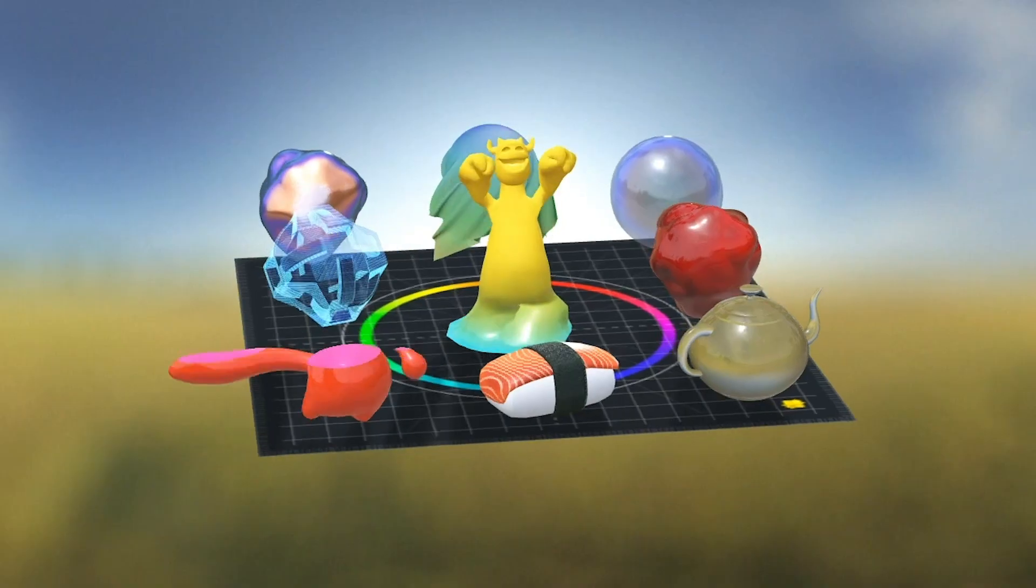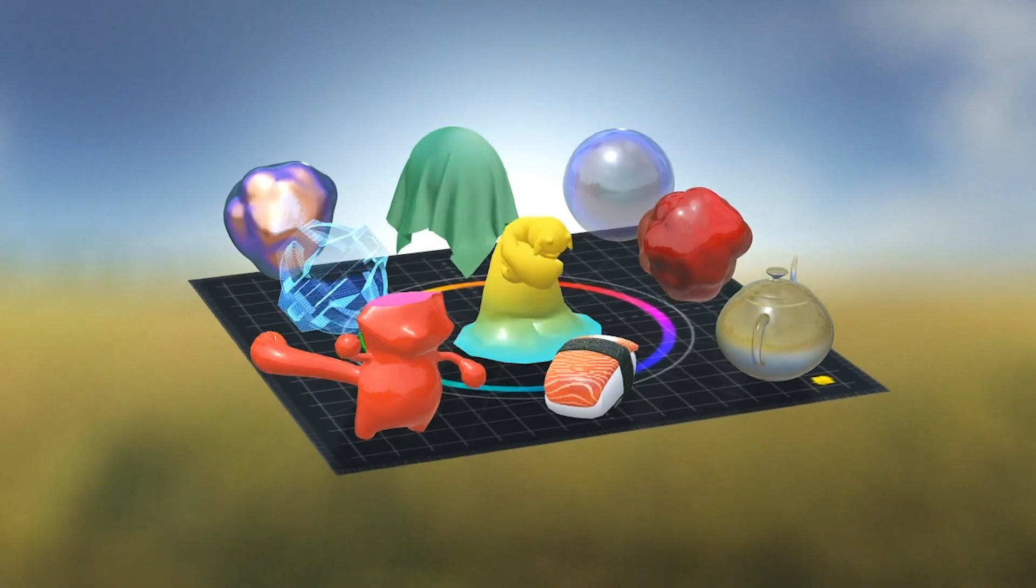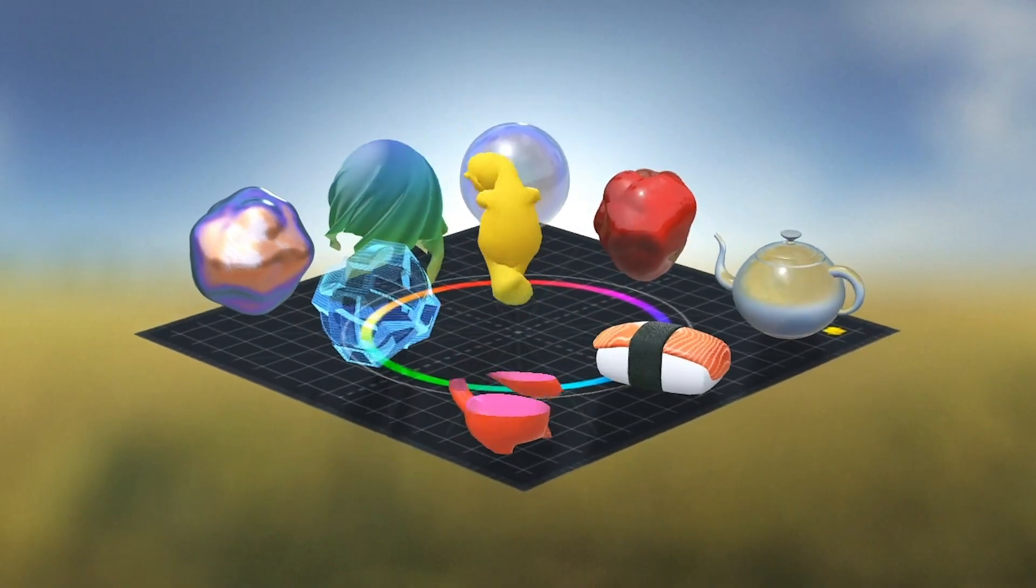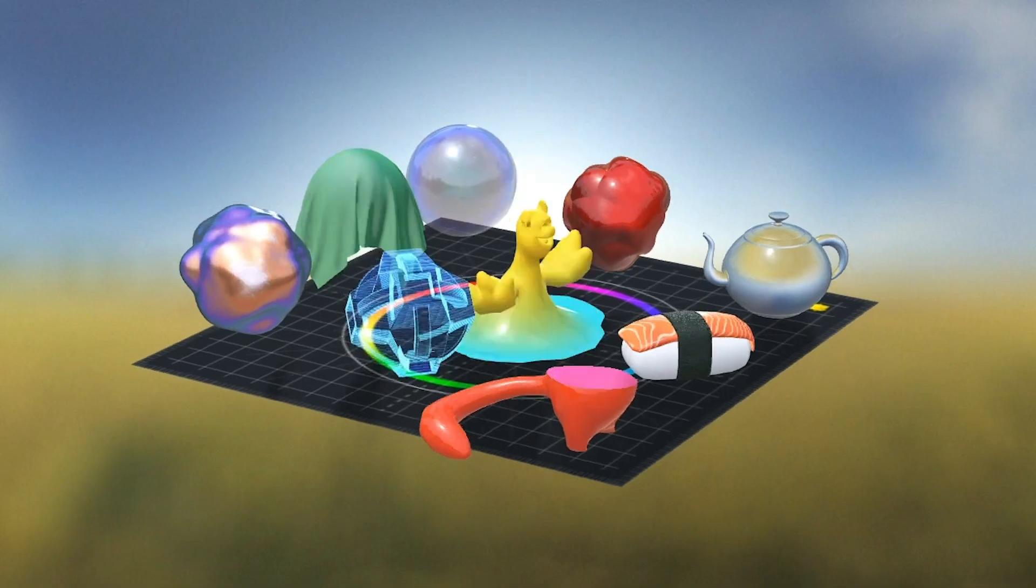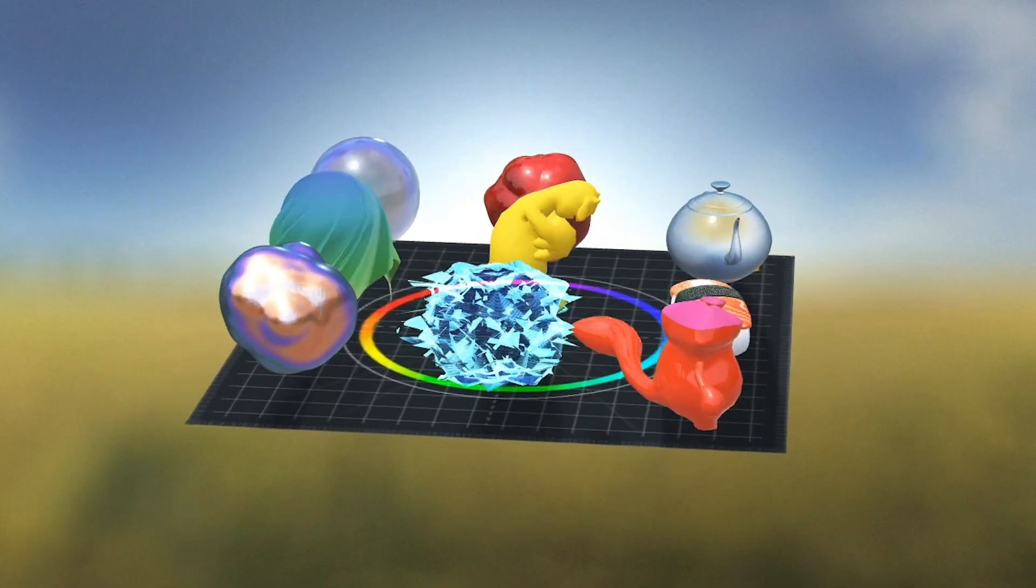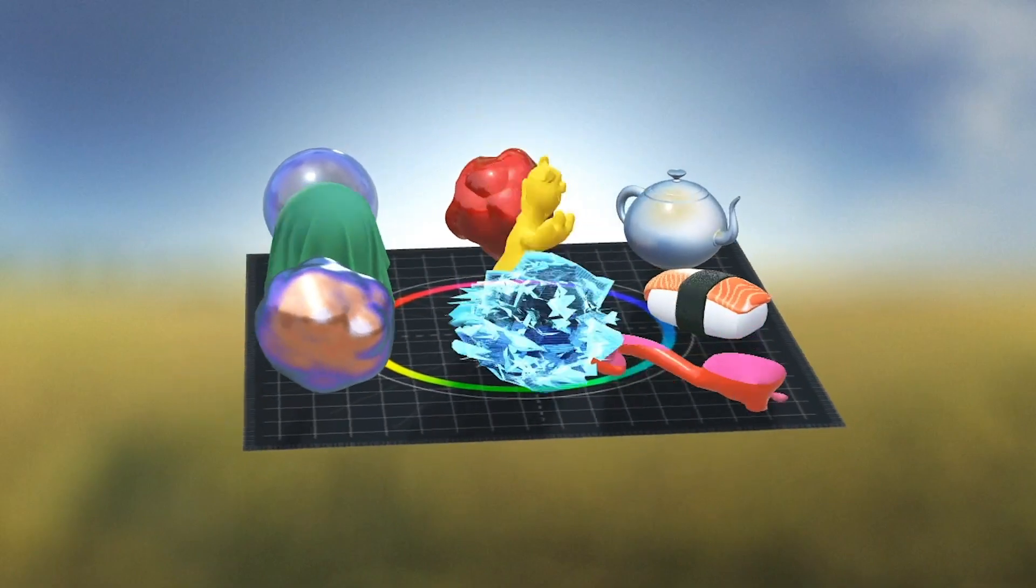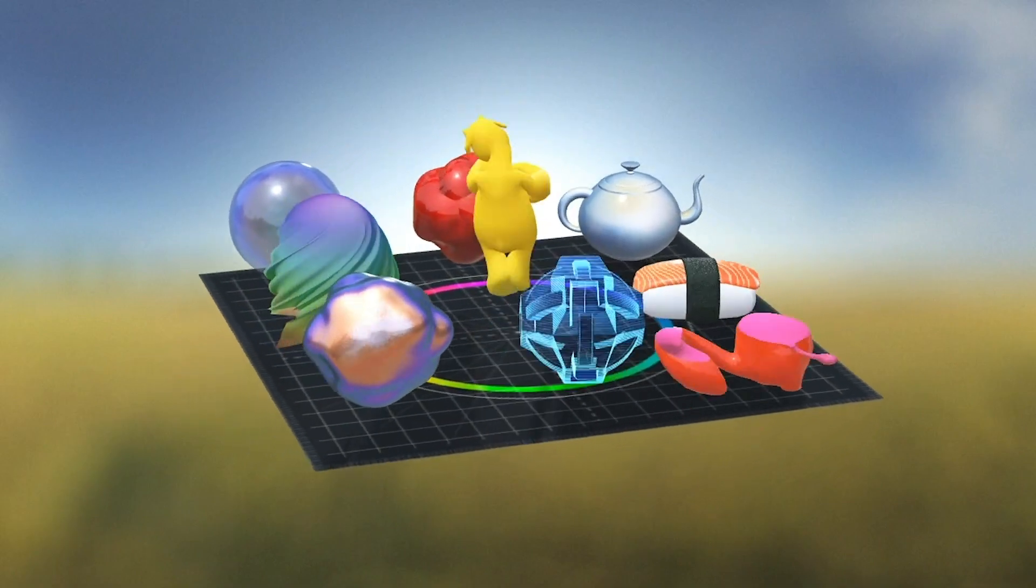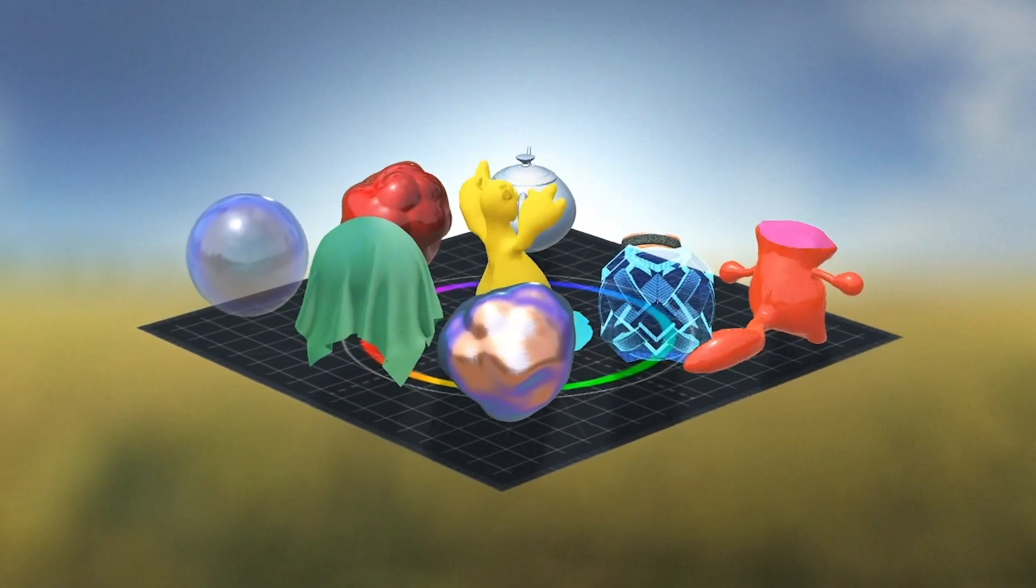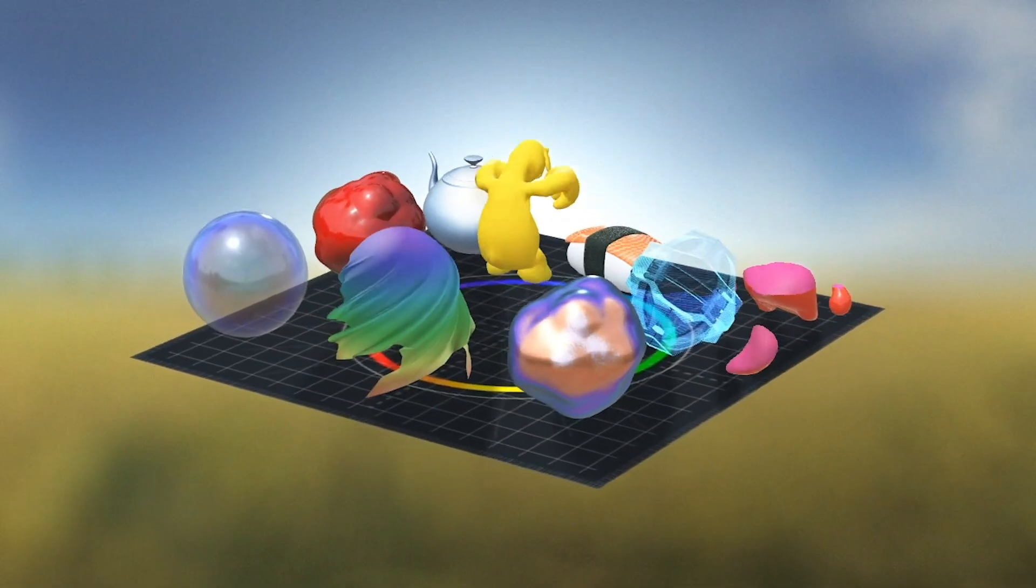A shader is a small program that runs on the GPU. They're called shaders because they're used to control how objects look and how they're affected by light. All materials in Lens Studio are composed of shaders.